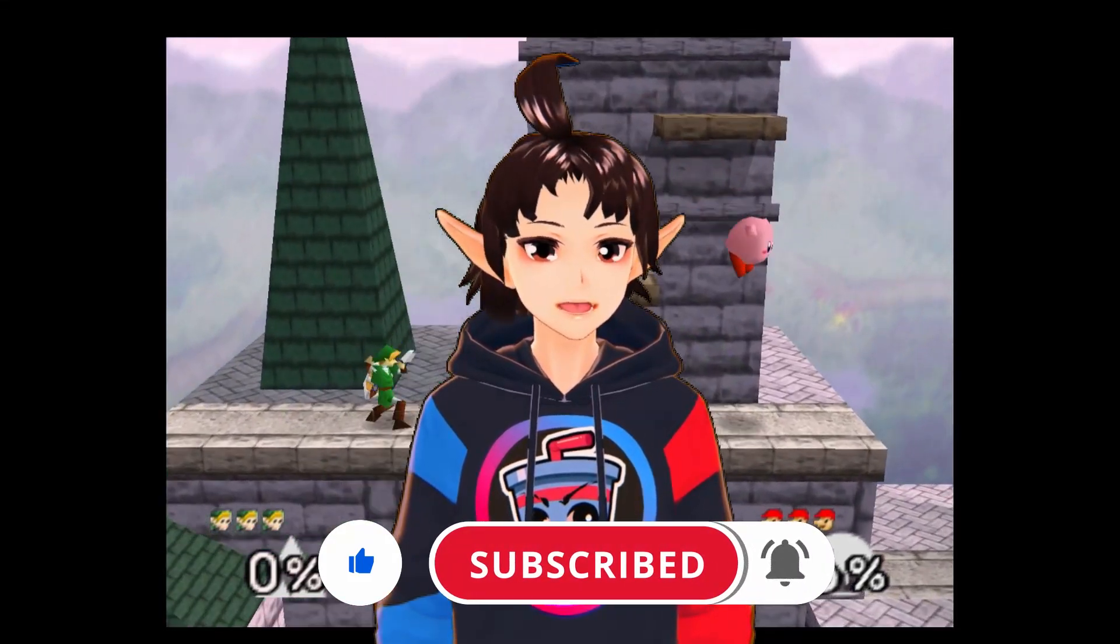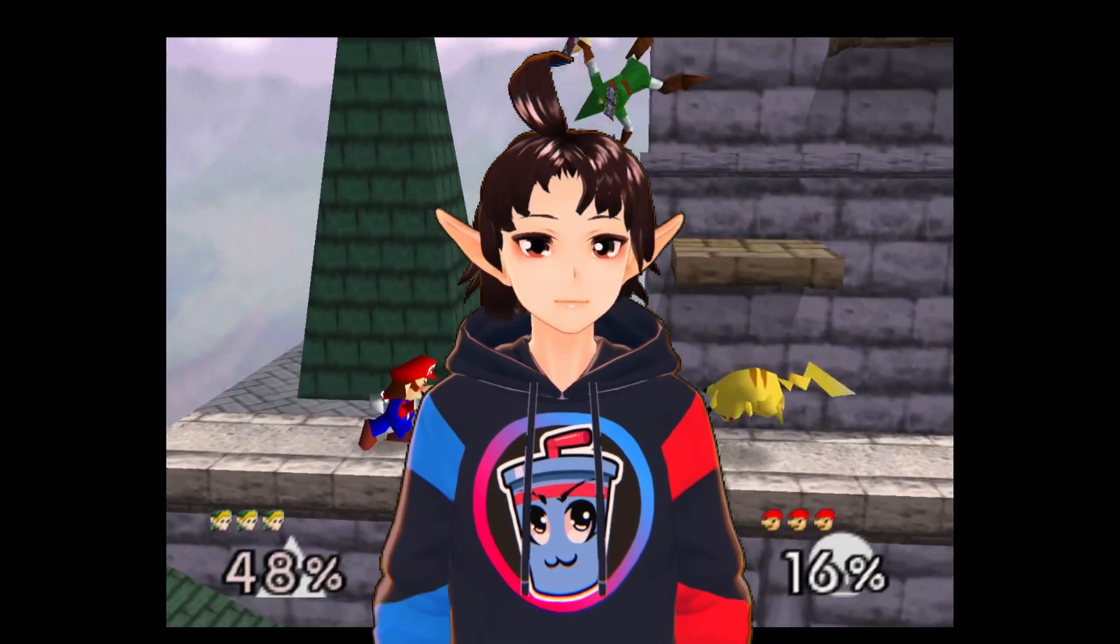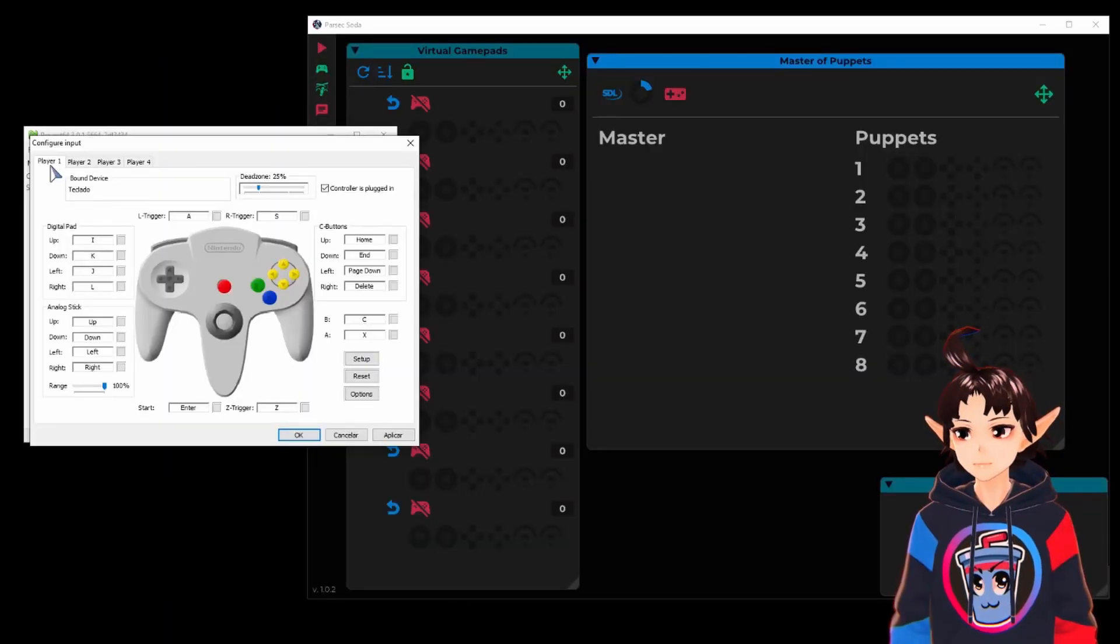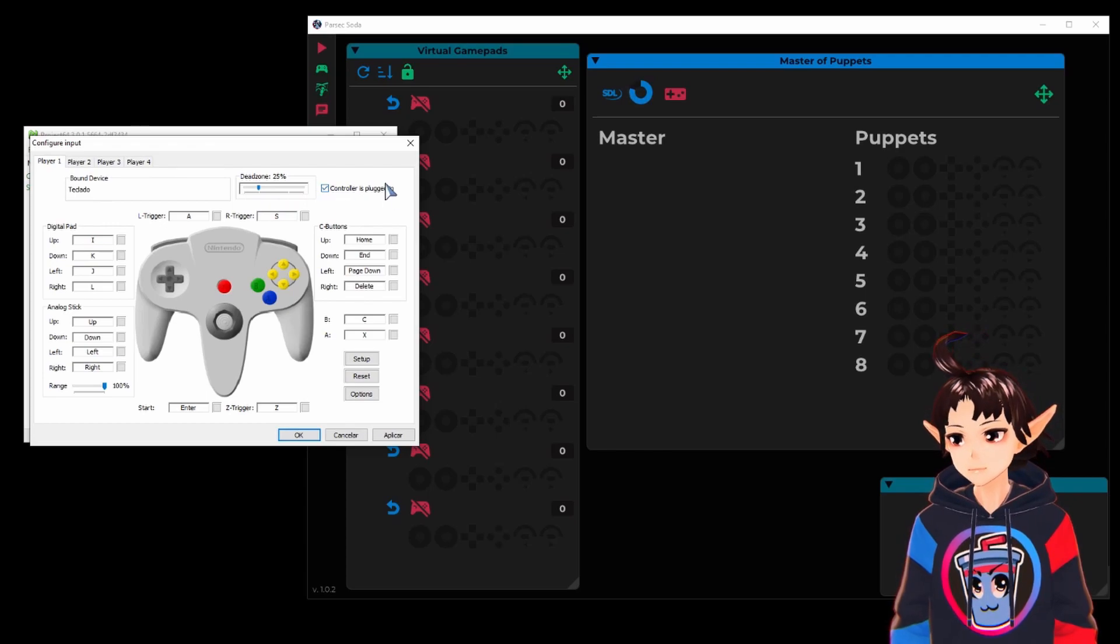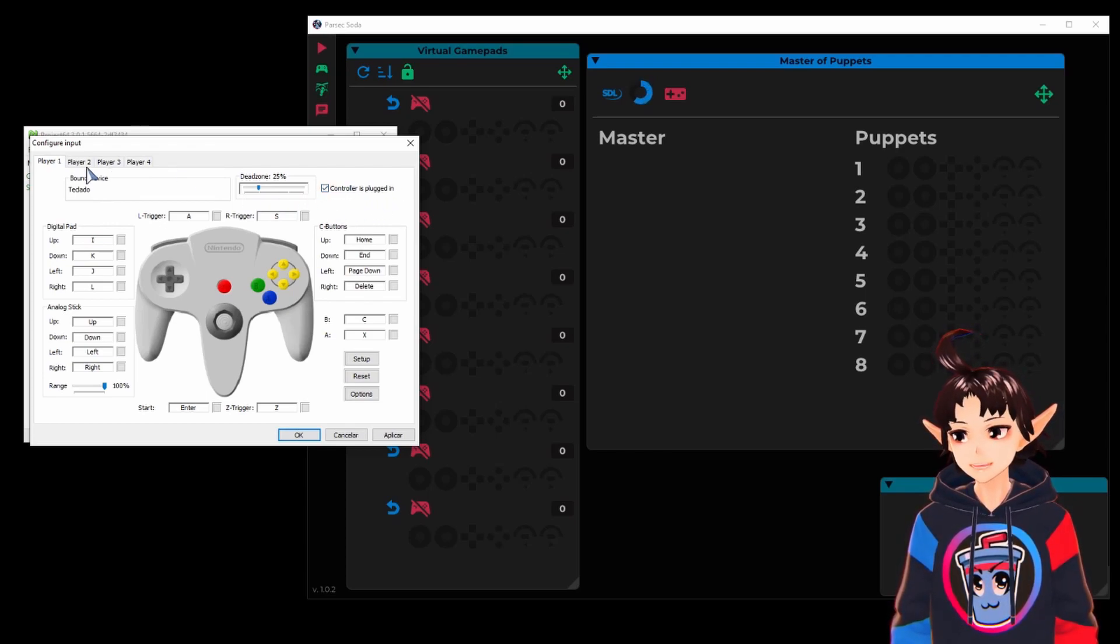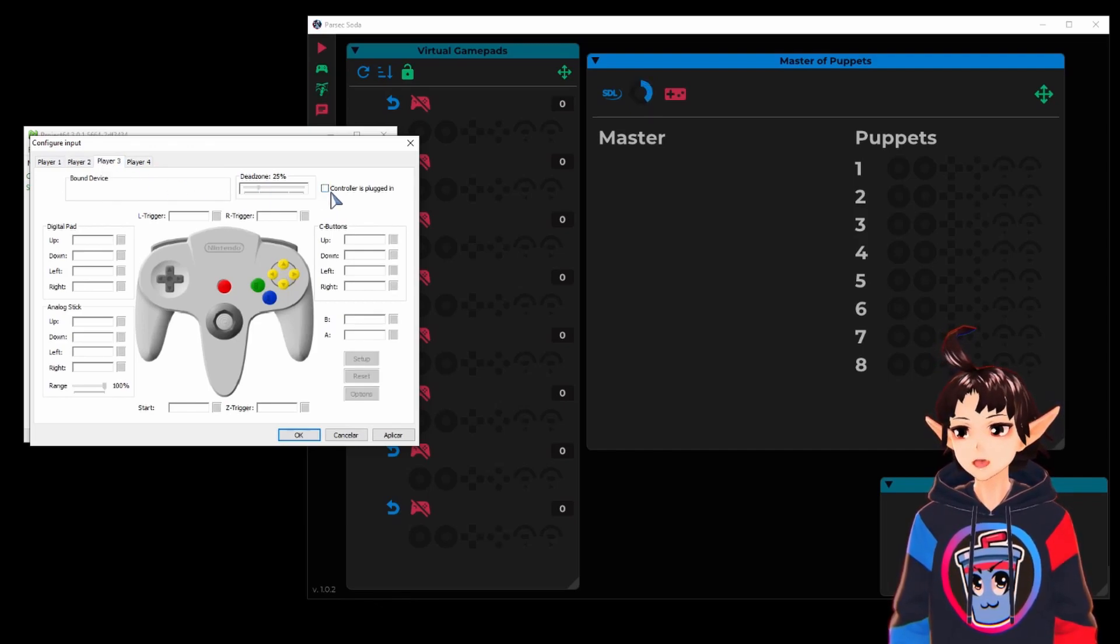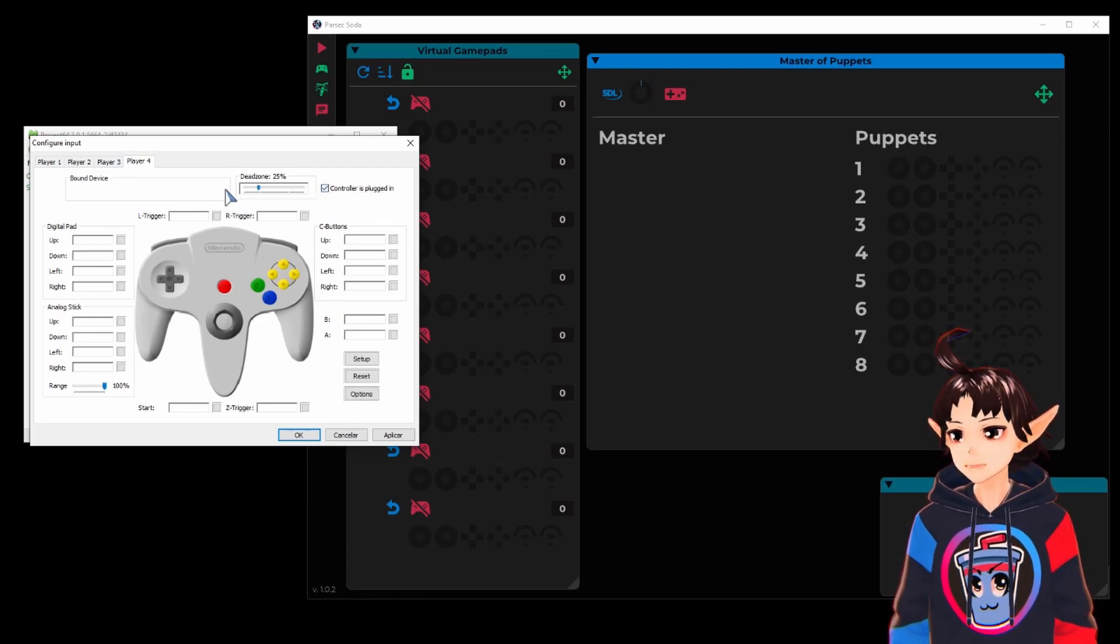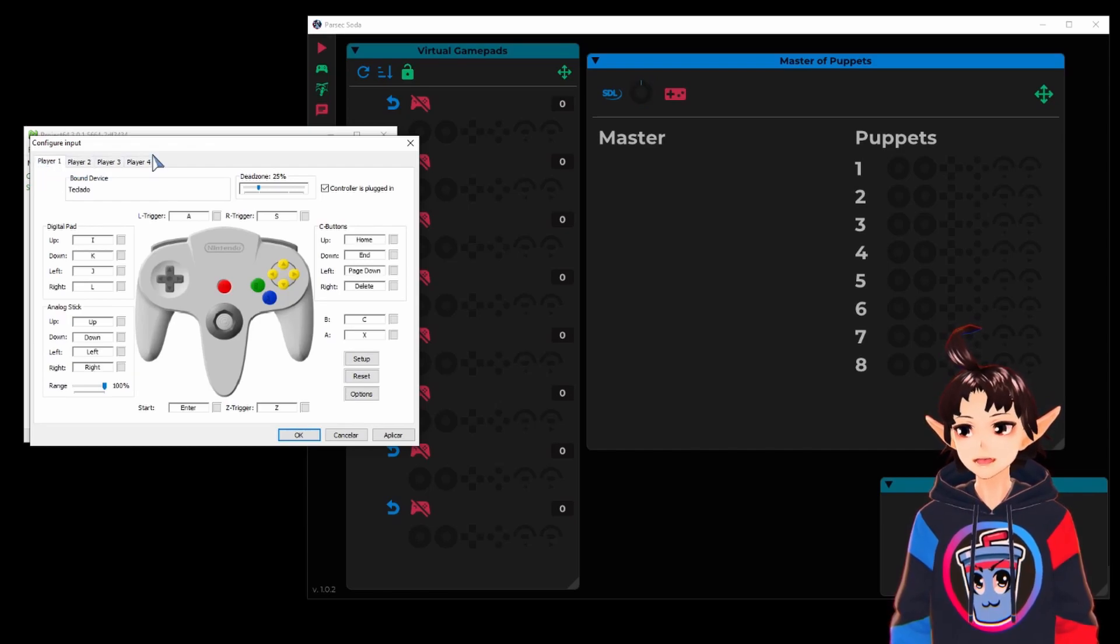The first thing that's really easy to miss is this check box right here: 'controller is plugged in.' You have to make sure all of these controllers are plugged in. If you don't do this, they are not going to work even if the button setup is correct.